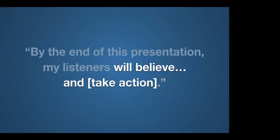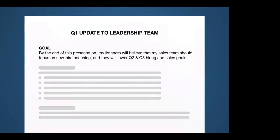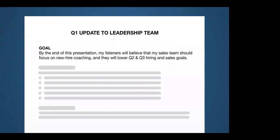You may have to make people aware of some facts. You may have to help them understand some things, but that's not where you want to stop. You want to get them to shift their beliefs and their behaviors. So when you write out this goal, it should read something more like this. By the end of this presentation, my listeners will believe blank and will take action based on that new belief. Okay. So let me show you an example. Now, for this example, I chose the most mundane of presentations to show you this stuff works. That's a quarterly update to a leadership team. Take a look at the goal. I write, by the end of this presentation, my listeners will believe that my sales team should focus on new hire coaching. And here's how they take action. They will lower Q2 and Q3 hiring and sales goals to accommodate. That's an example of a good goal for a presentation. It's one sentence. It's got the right structure and includes beliefs and actions.